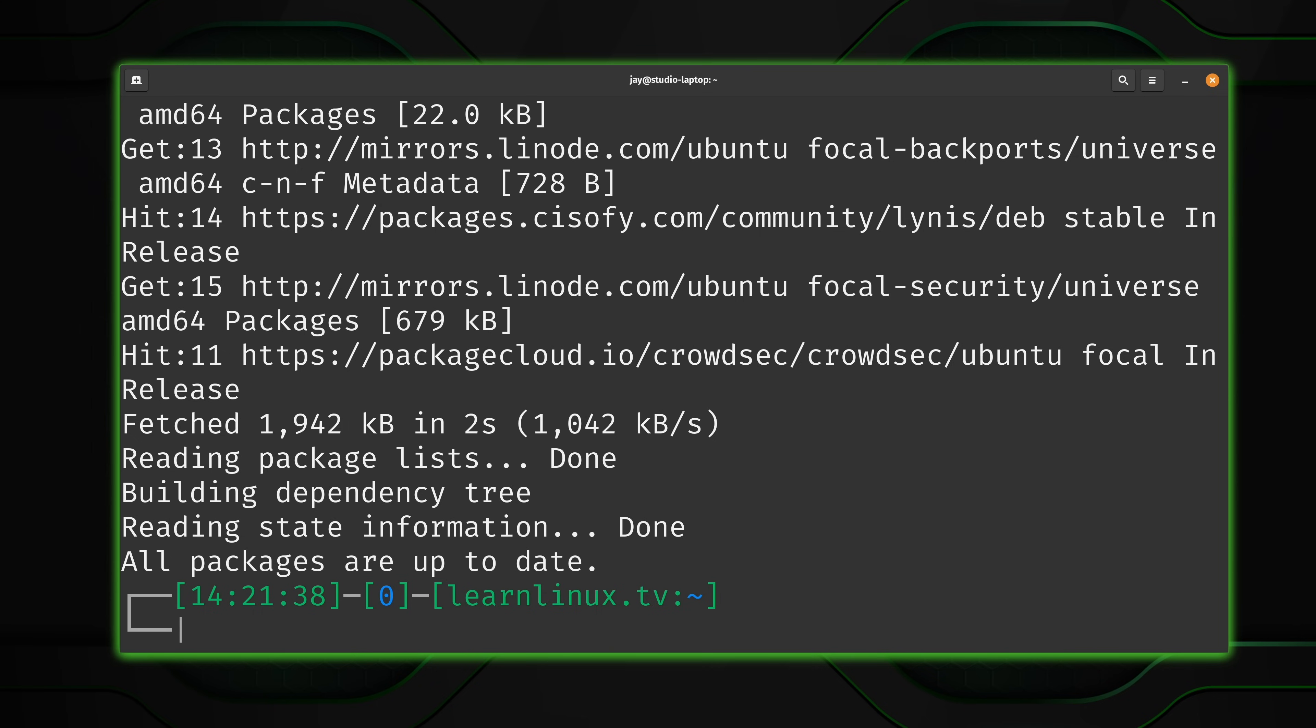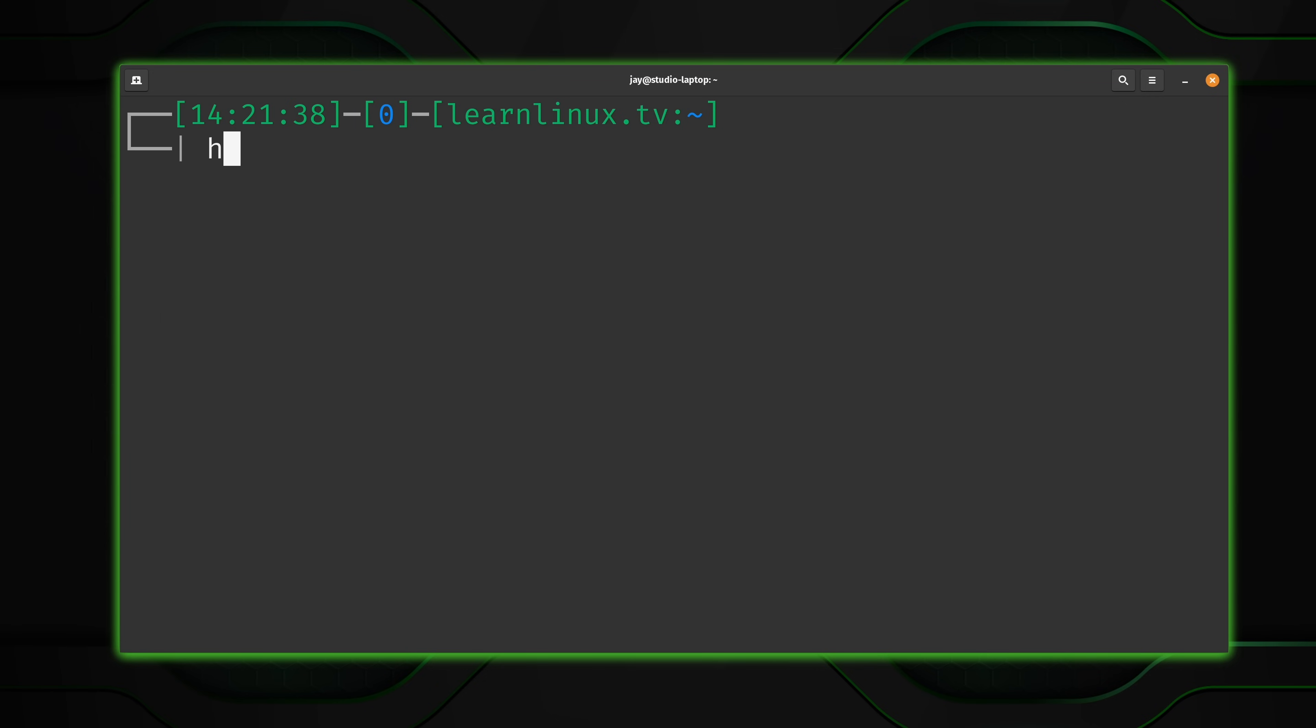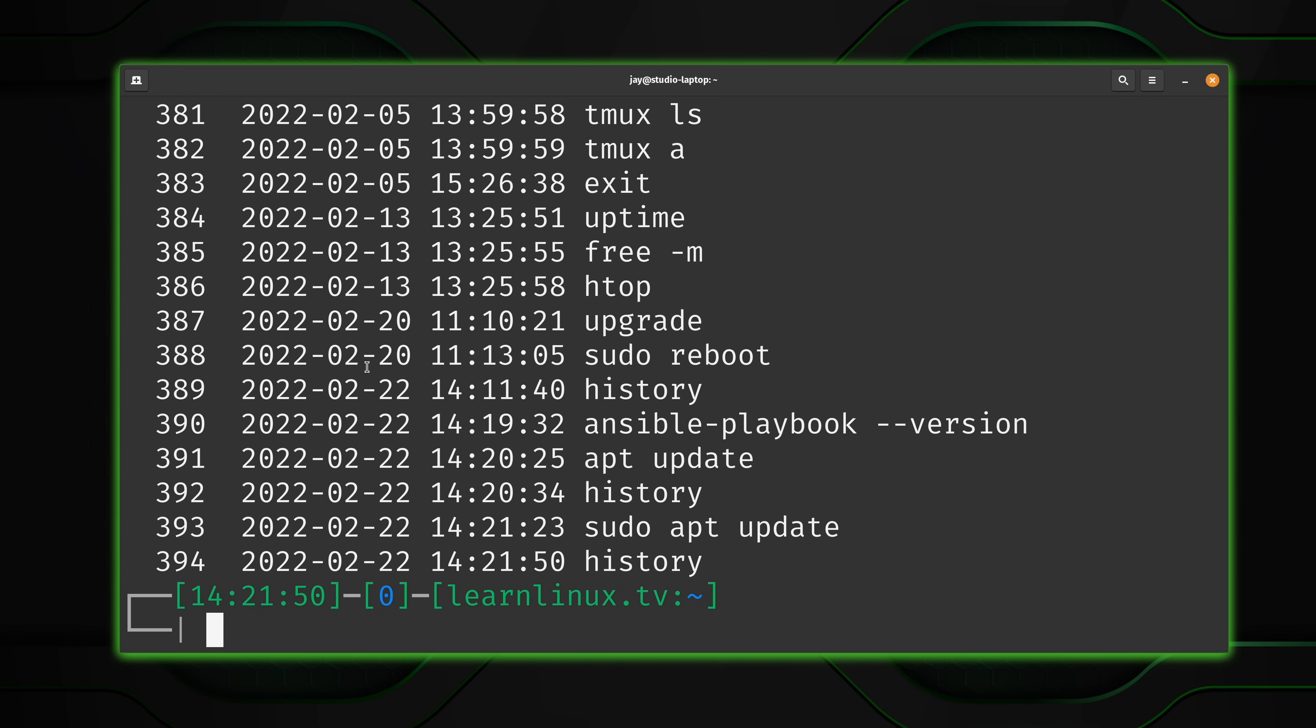So what I'd like to do right now before I give you guys some additional examples is I would like to show you how I got the date within the history output. So just as a reminder, I'm referring to the date and the time, which is the second and third column respectively. If you haven't configured anything at all, you most likely have the number and then command only. So how did I get this extra information right here?